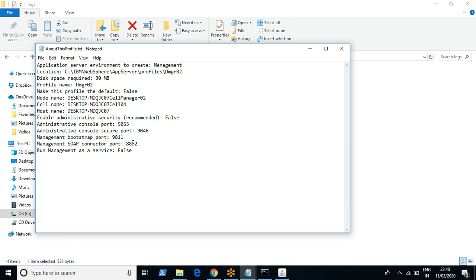If you want to log into your admin console, you can use the port number found here. You can take your login credentials from your manager and log into your environment. In short, this profile file gives you configuration details about your environment.